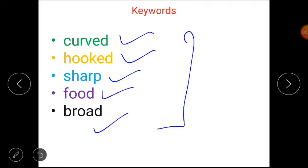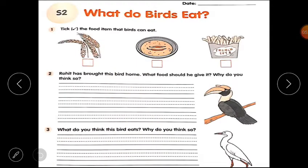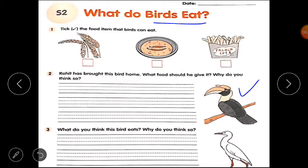Now open your worksheet for Block 4. The name of our worksheet is 'What Do Birds Eat.' Question number 1: tick the food item that birds can eat. Question number 2: Rohit has brought this bird home — what food should he give it, and why do you think so?